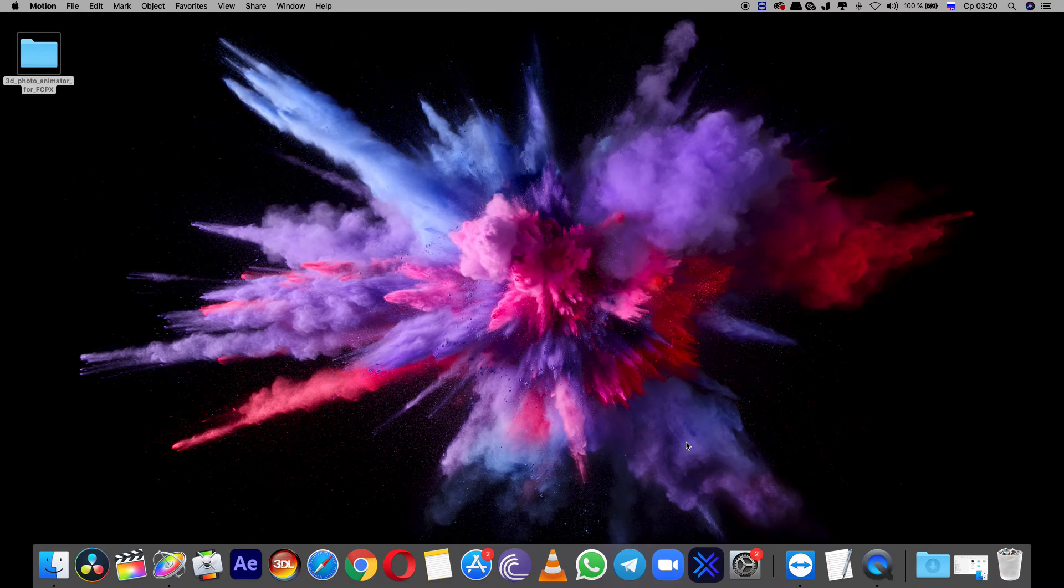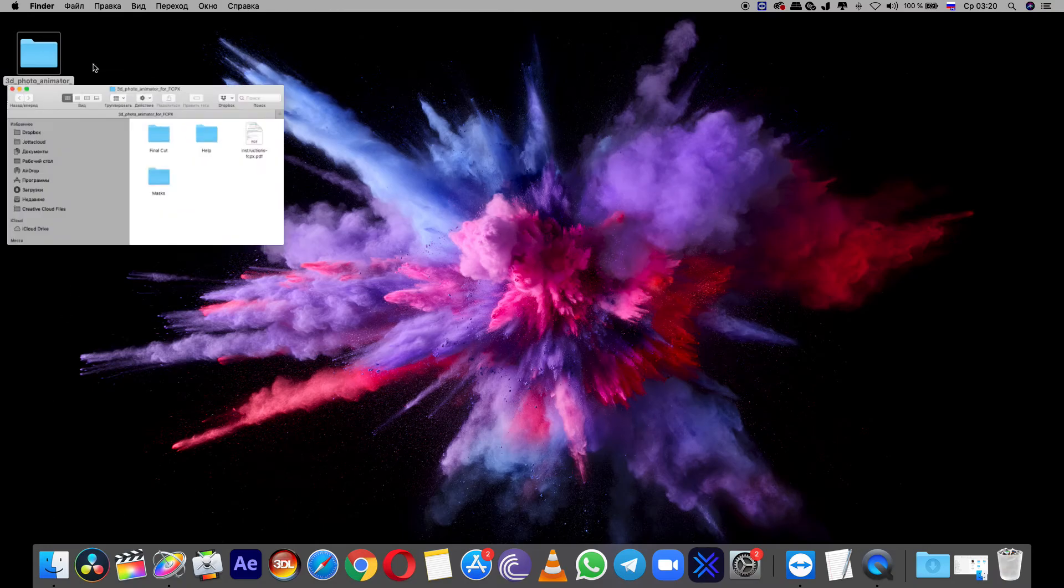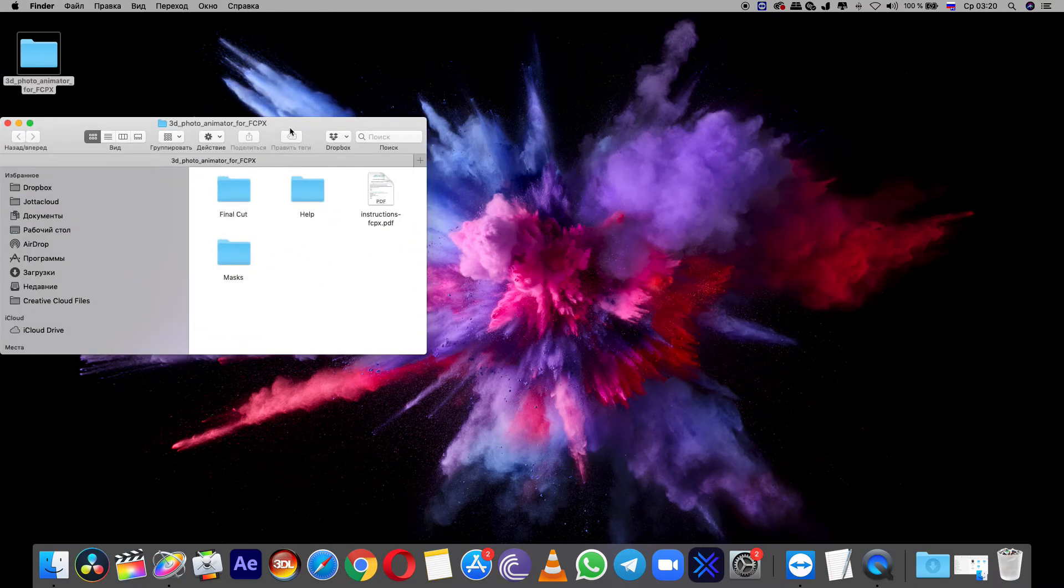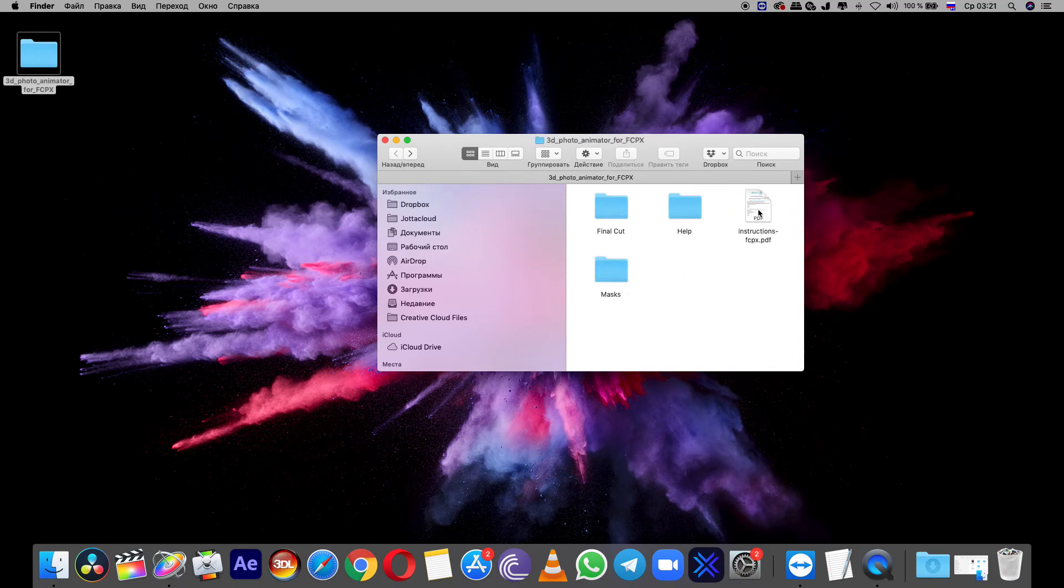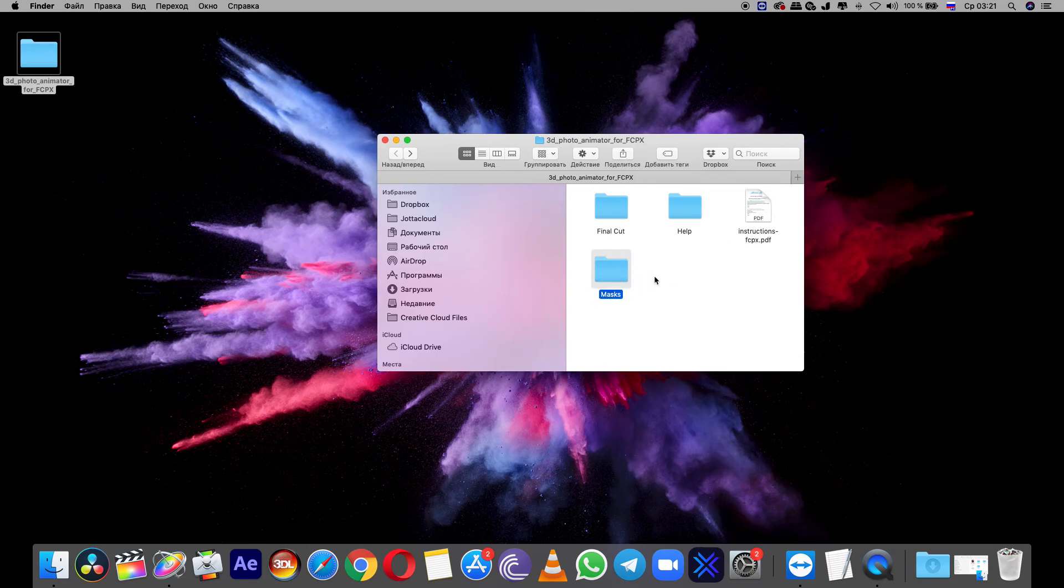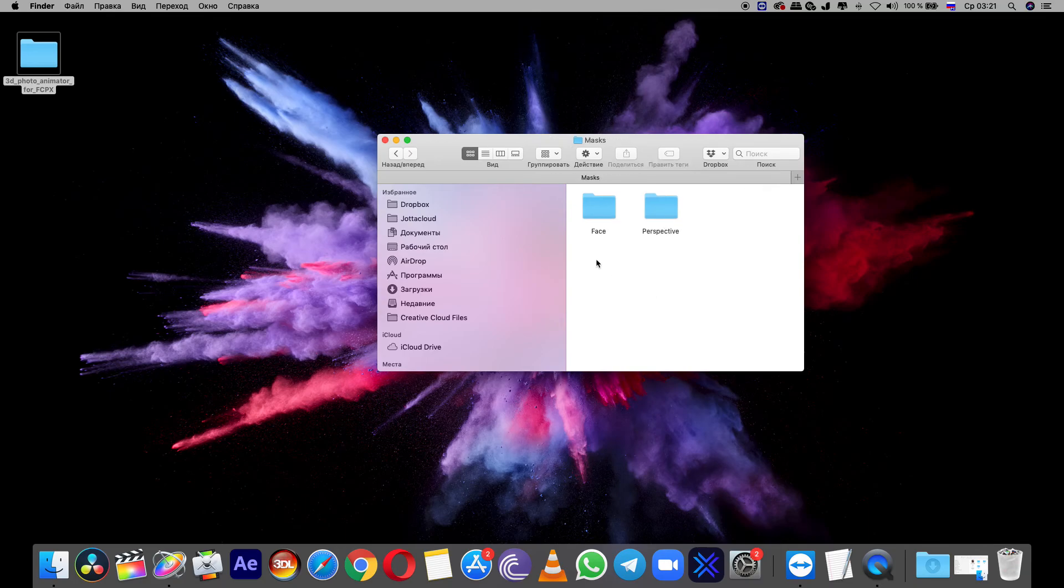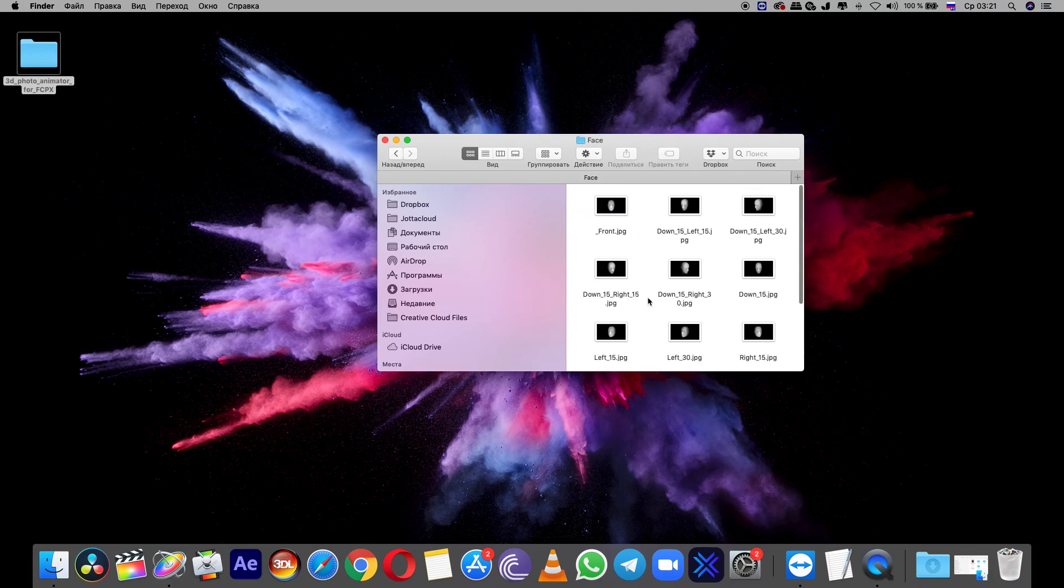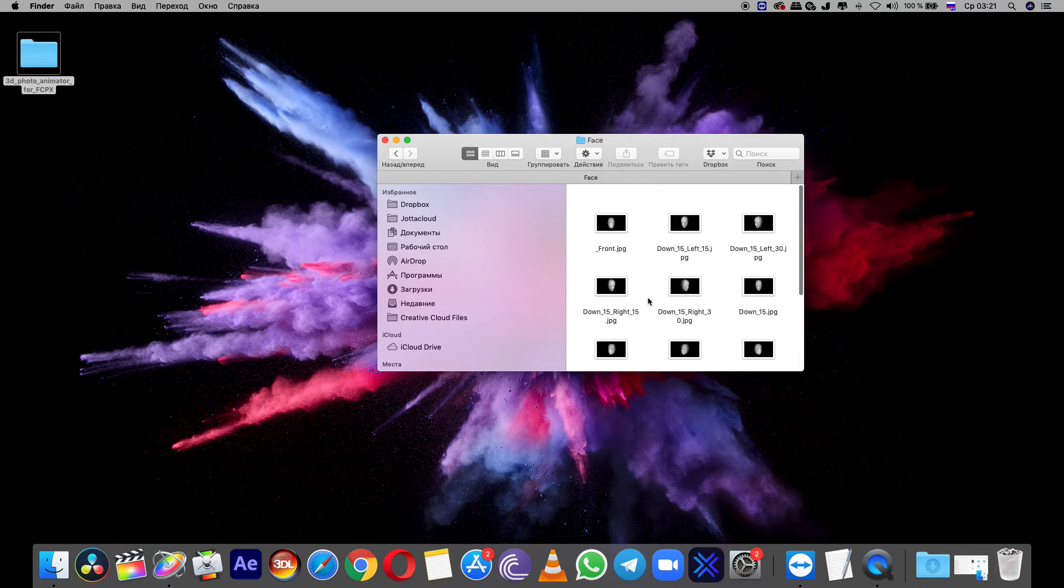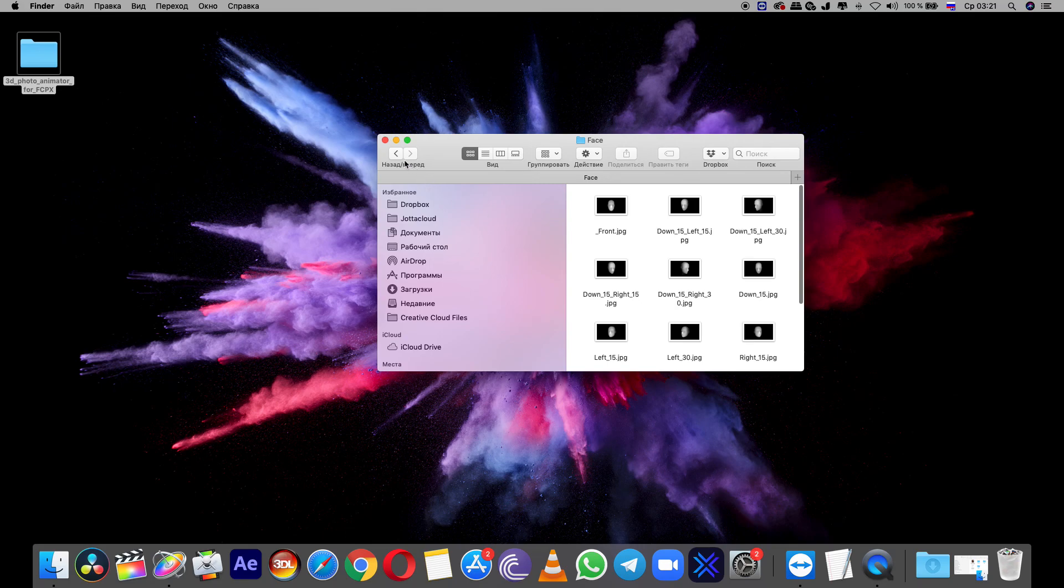That's all. You don't need to install other folders. The help folder is only for tutorials. Here are some additional tutorials and a folder of masks. You can store it where you want.